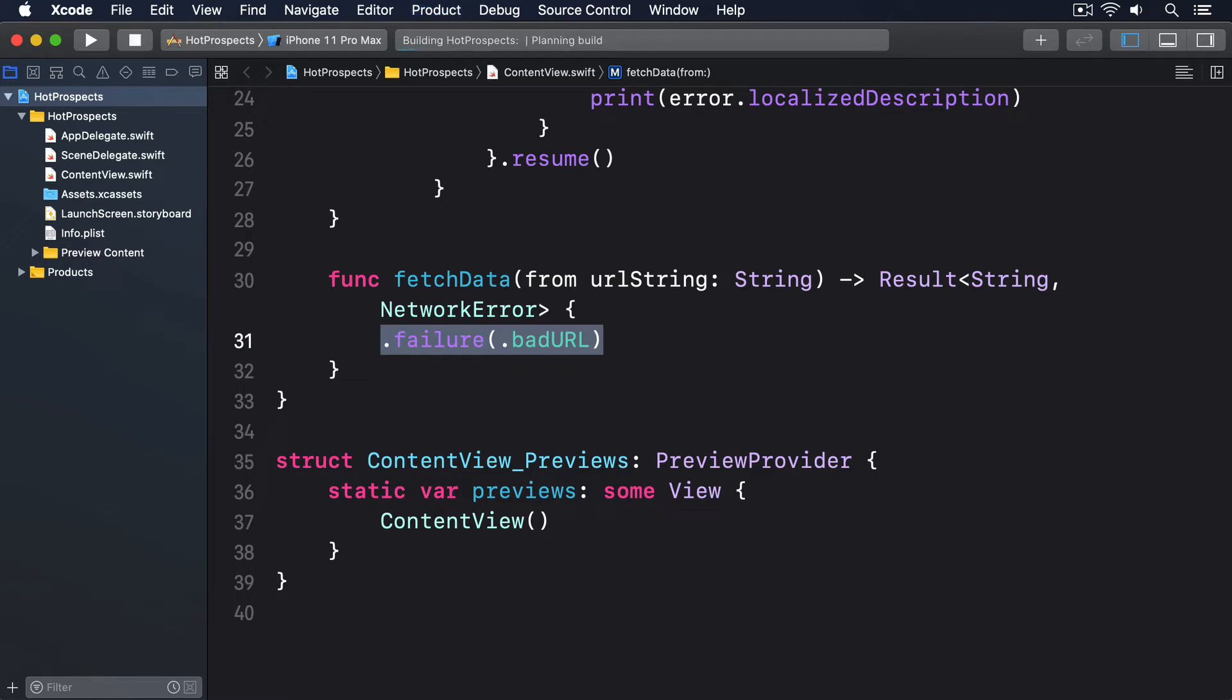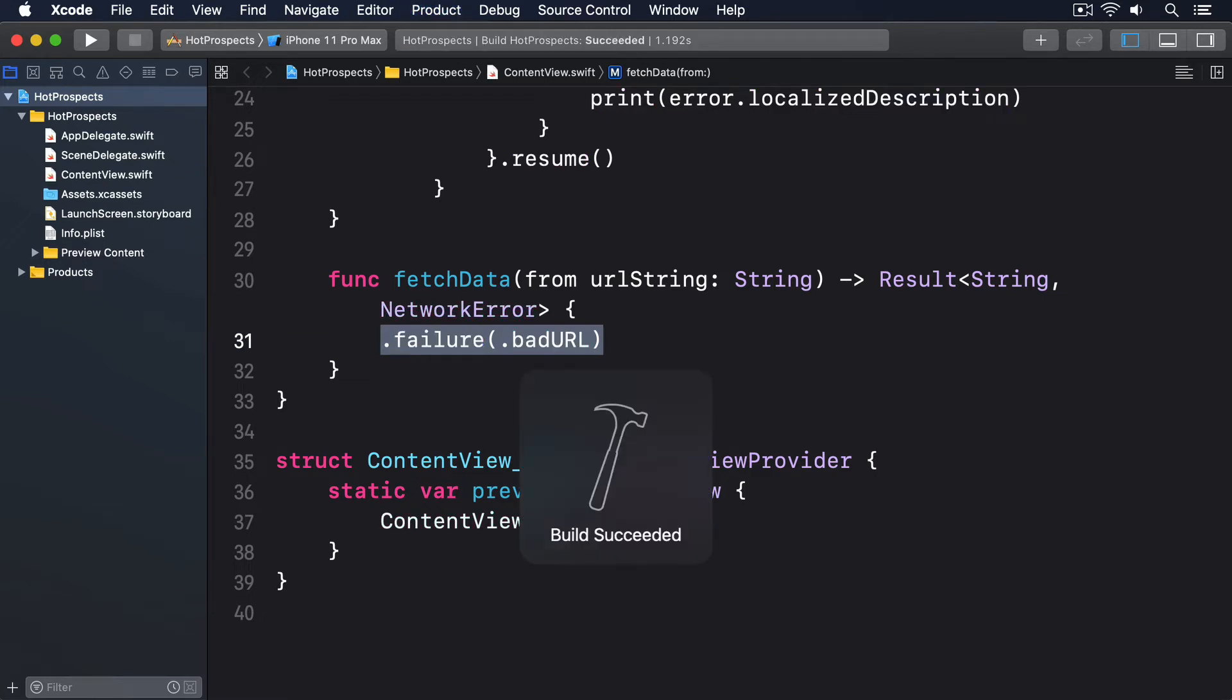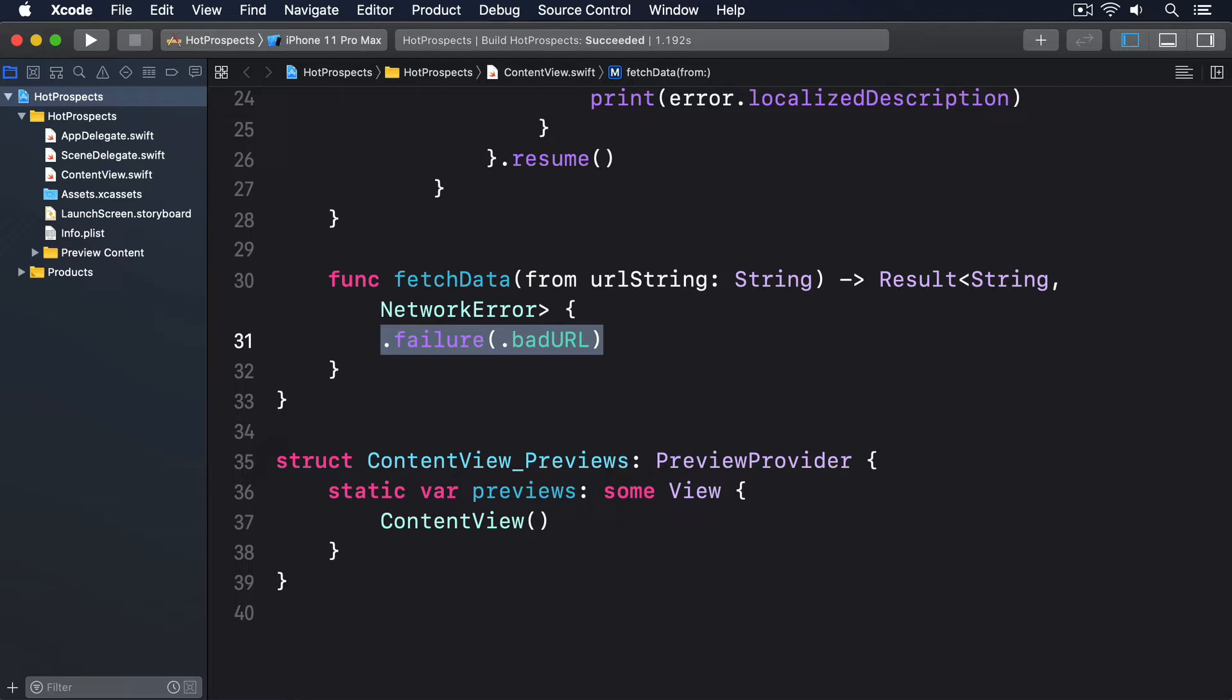As you can see, that method return type is Result<String, NetworkError> which is what says it will either be a string on success or a network error on failure. This is still a blocking function call, albeit a very fast one. What we really want is a non-blocking call, which means we can't send back our result as a return value.